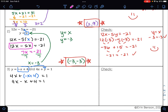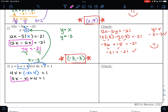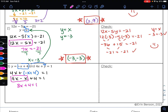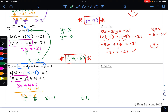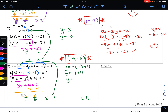From here I can combine like terms: 4x minus x is 3x. I want to get x alone, so I subtract 4 from both sides and get 3x equals negative 3. Dividing both sides by 3 gives x equals negative 1. Since x equals negative 1, I'll plug into the first equation to solve for y: y equals negative x plus 4, so y equals negative times negative 1 plus 4. A negative times a negative is a positive, and 1 plus 4 is 5, so y equals 5.